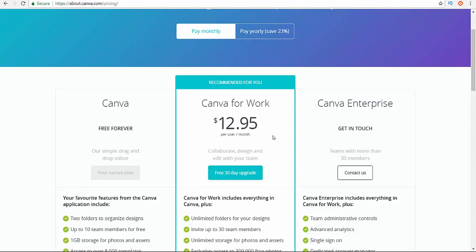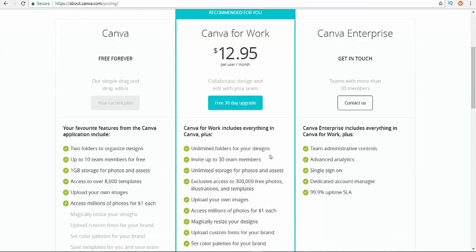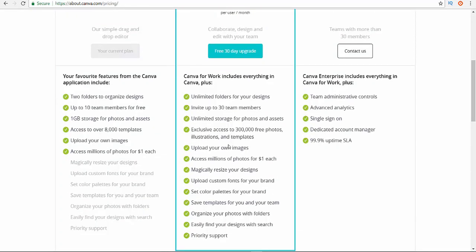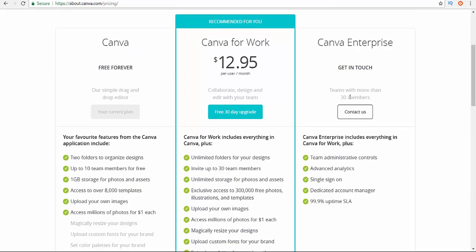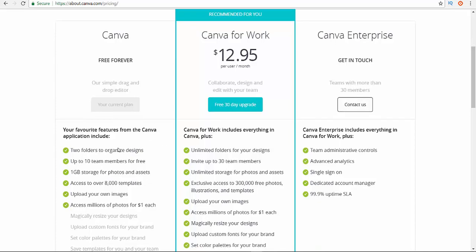You can check the things that it contains. And here for the enterprise, big enterprise with like more than thirty members. So yeah, that's it.